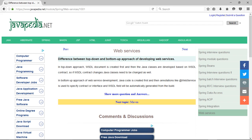Difference between top-down and bottom-up approach of developing web services. In top-down approach, WSDL document is created first and then the Java classes are developed based on WSDL contract, so if WSDL contract changes, Java classes need to be changed as well.